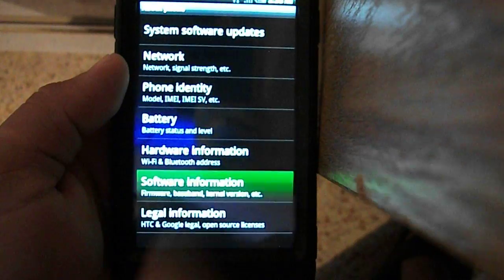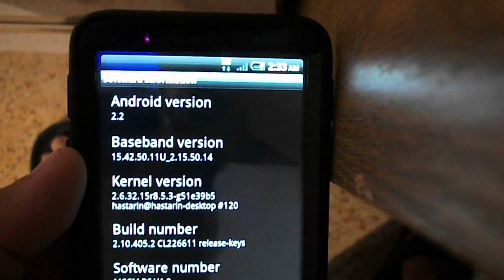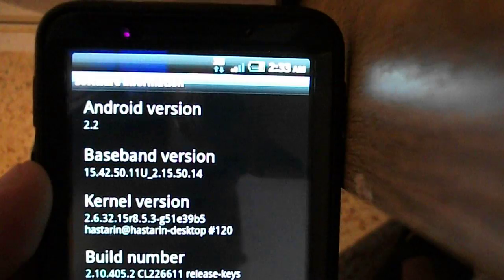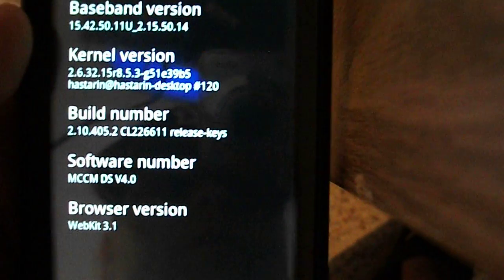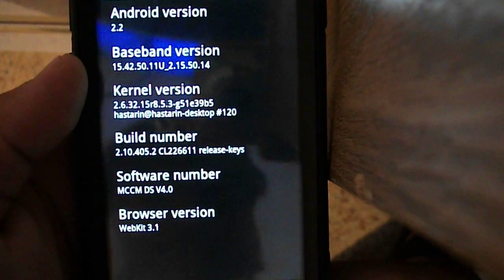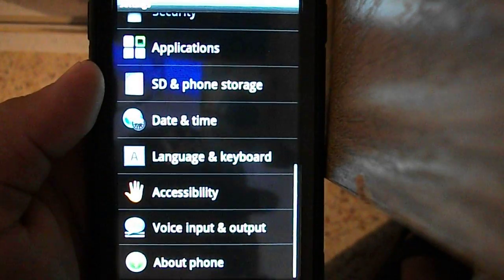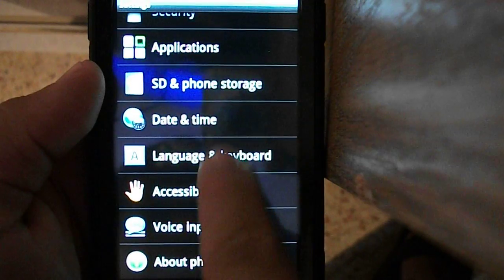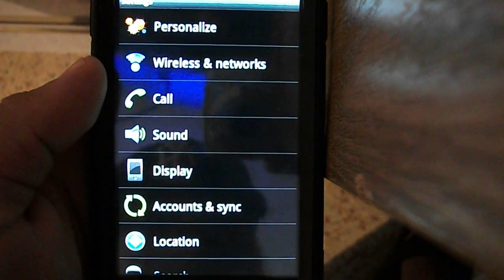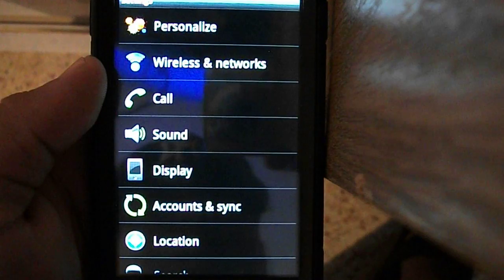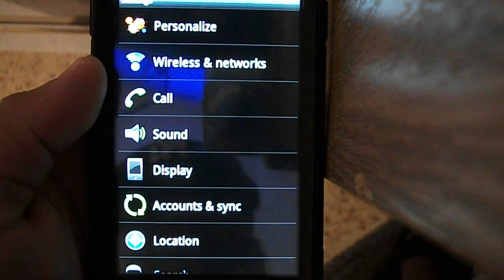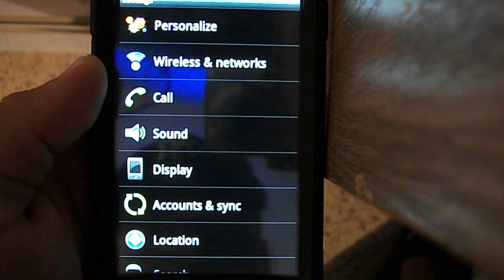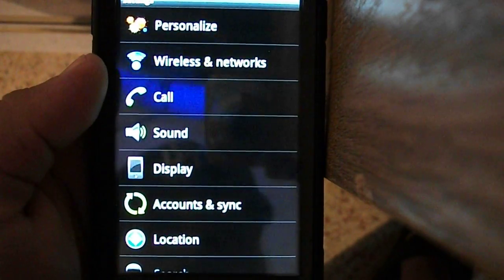Like I said, you can see this is Android version 2.2 and all the other information. So it's running very, very smooth. Everything is working. The call quality—no robber voice. The data is fast, so it's a pretty good Sense ROM.